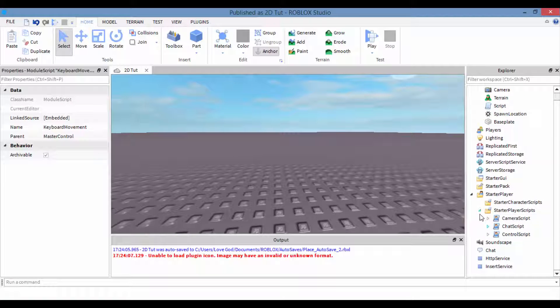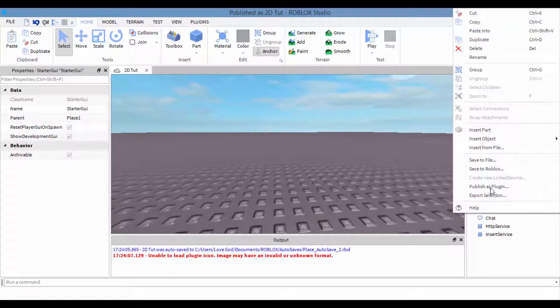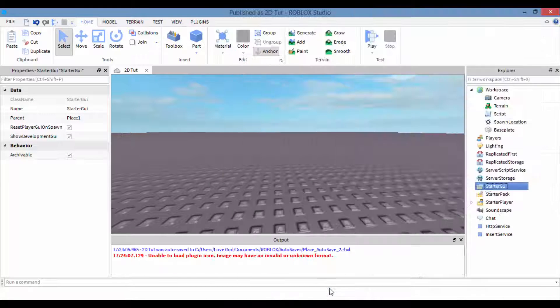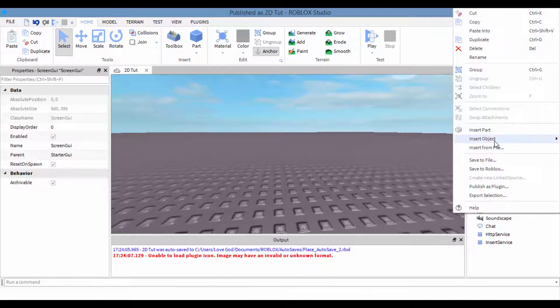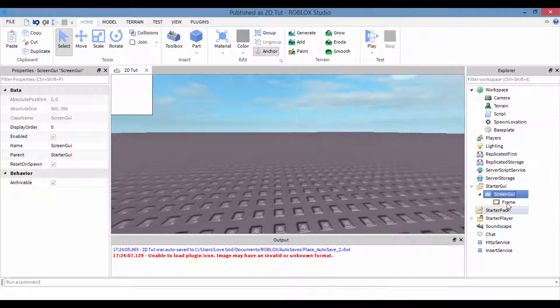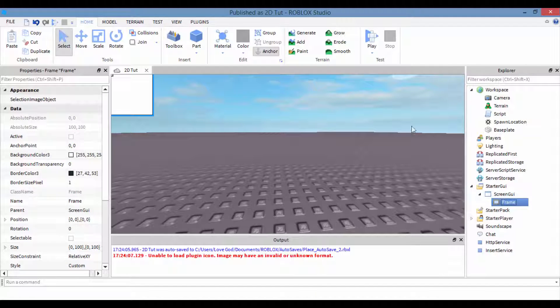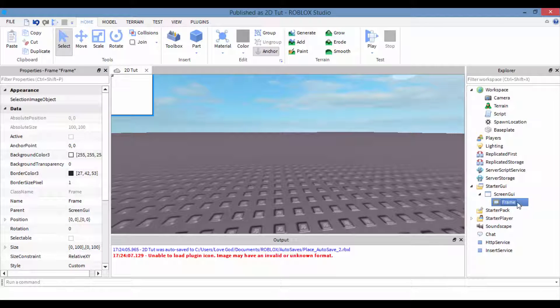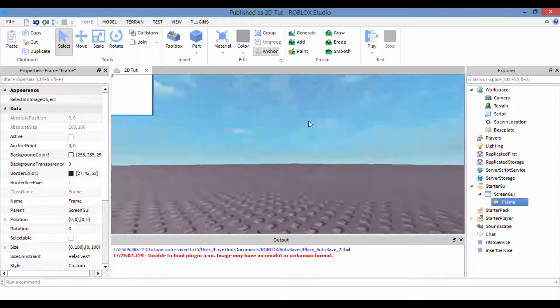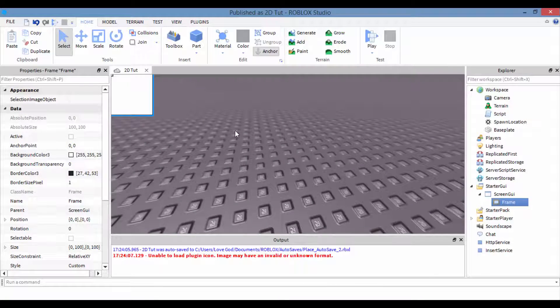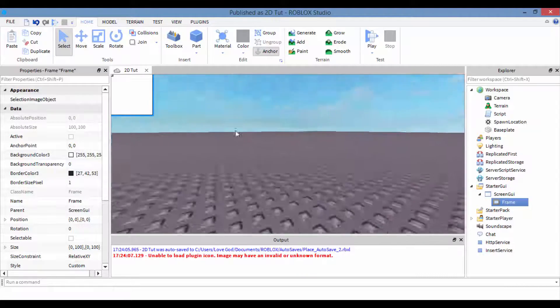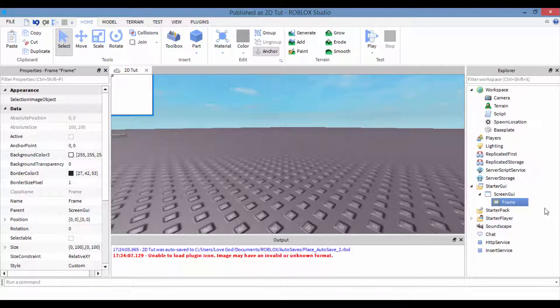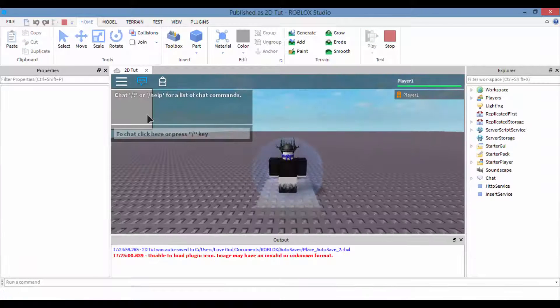Then what we do is we just make a GUI. In Starter GUI, right-click, insert object, Screen GUI. Right-click on Screen GUI, insert object, Text Button. Now if you're wondering why we're using a button, well if you do a frame, what we're trying to do right here with the GUI is because whenever you click on a button or you drag, you know how whenever you go like this, you hold the right button and you can drag your screen? Well if you drag your screen on a frame, let's play.